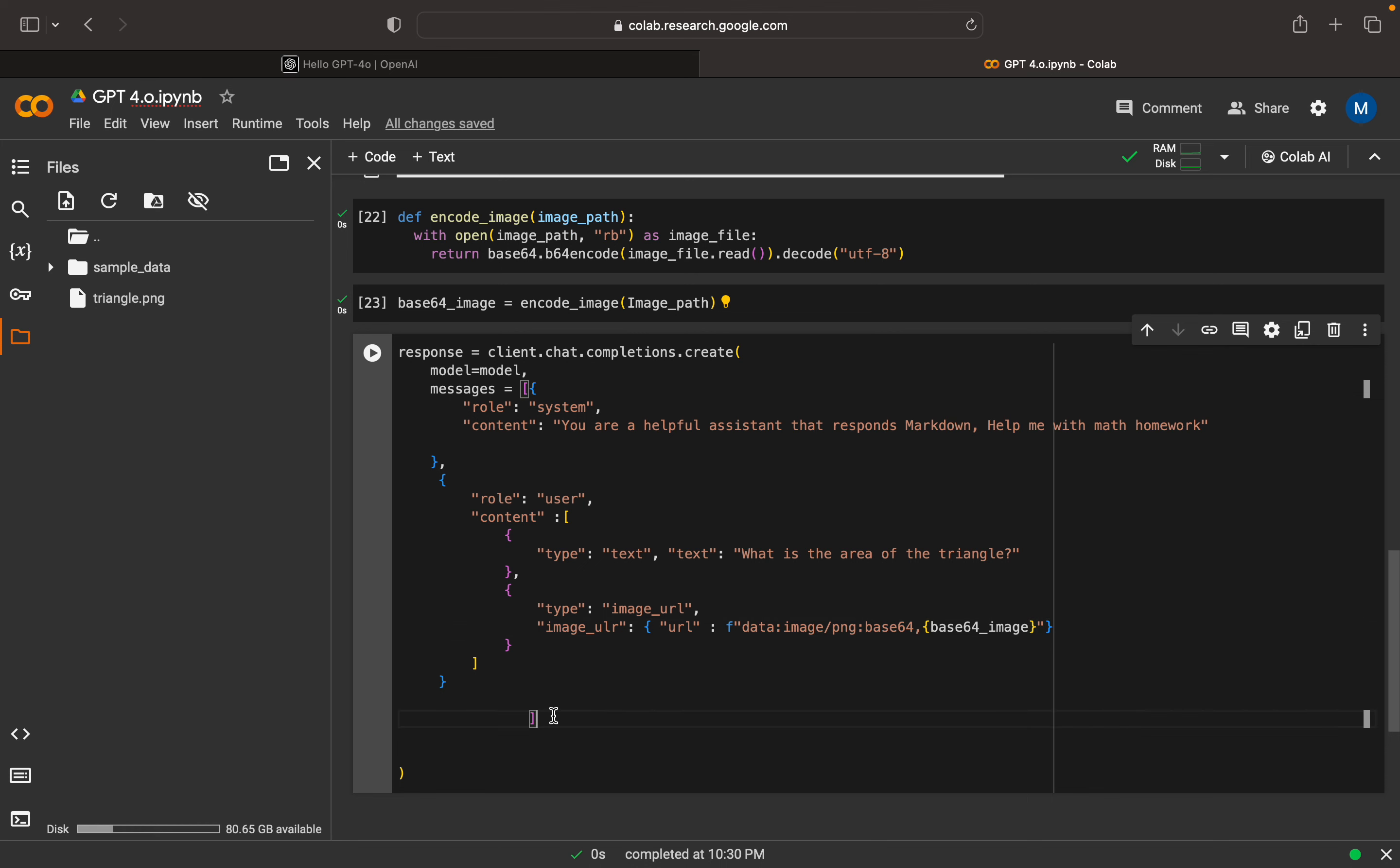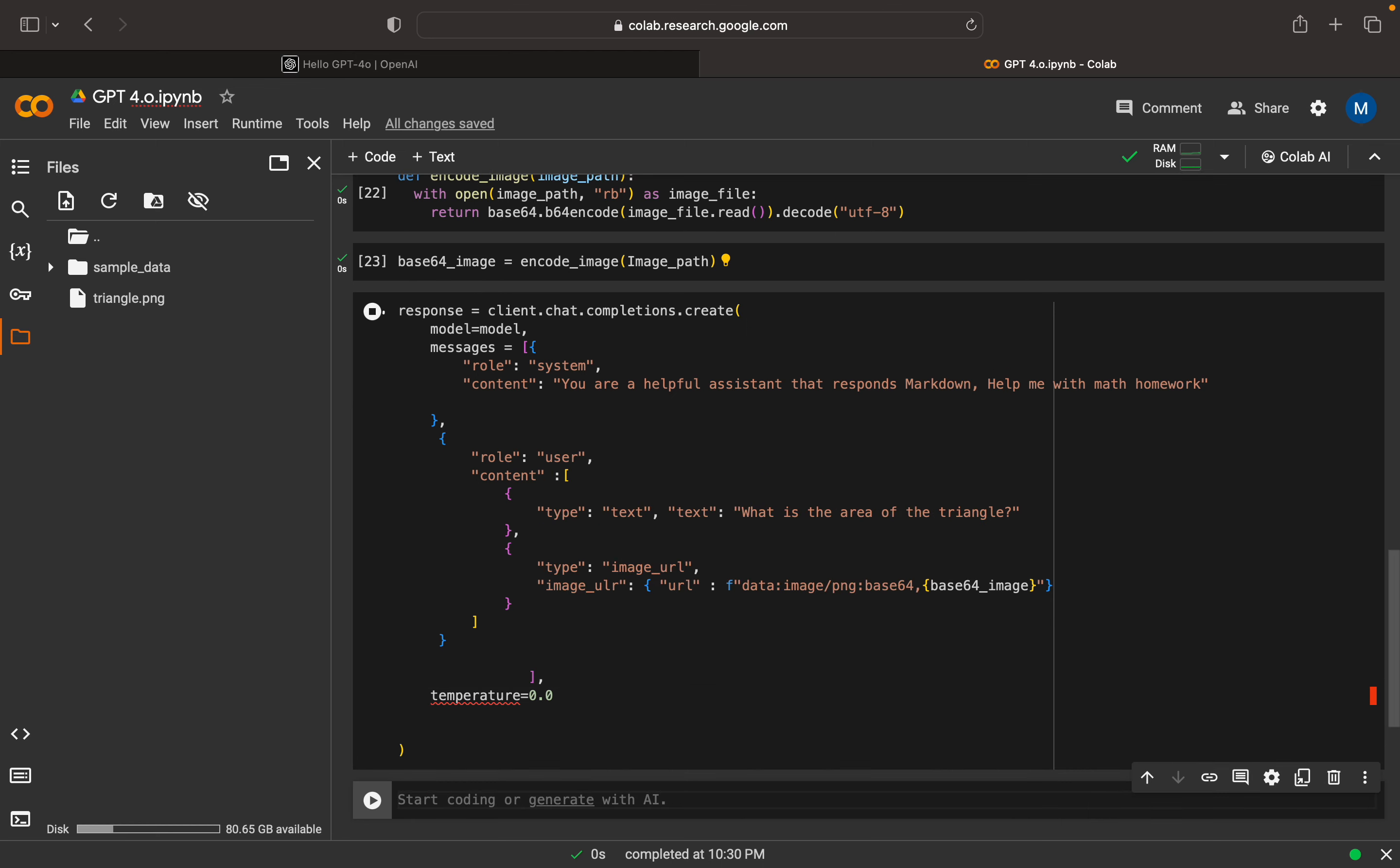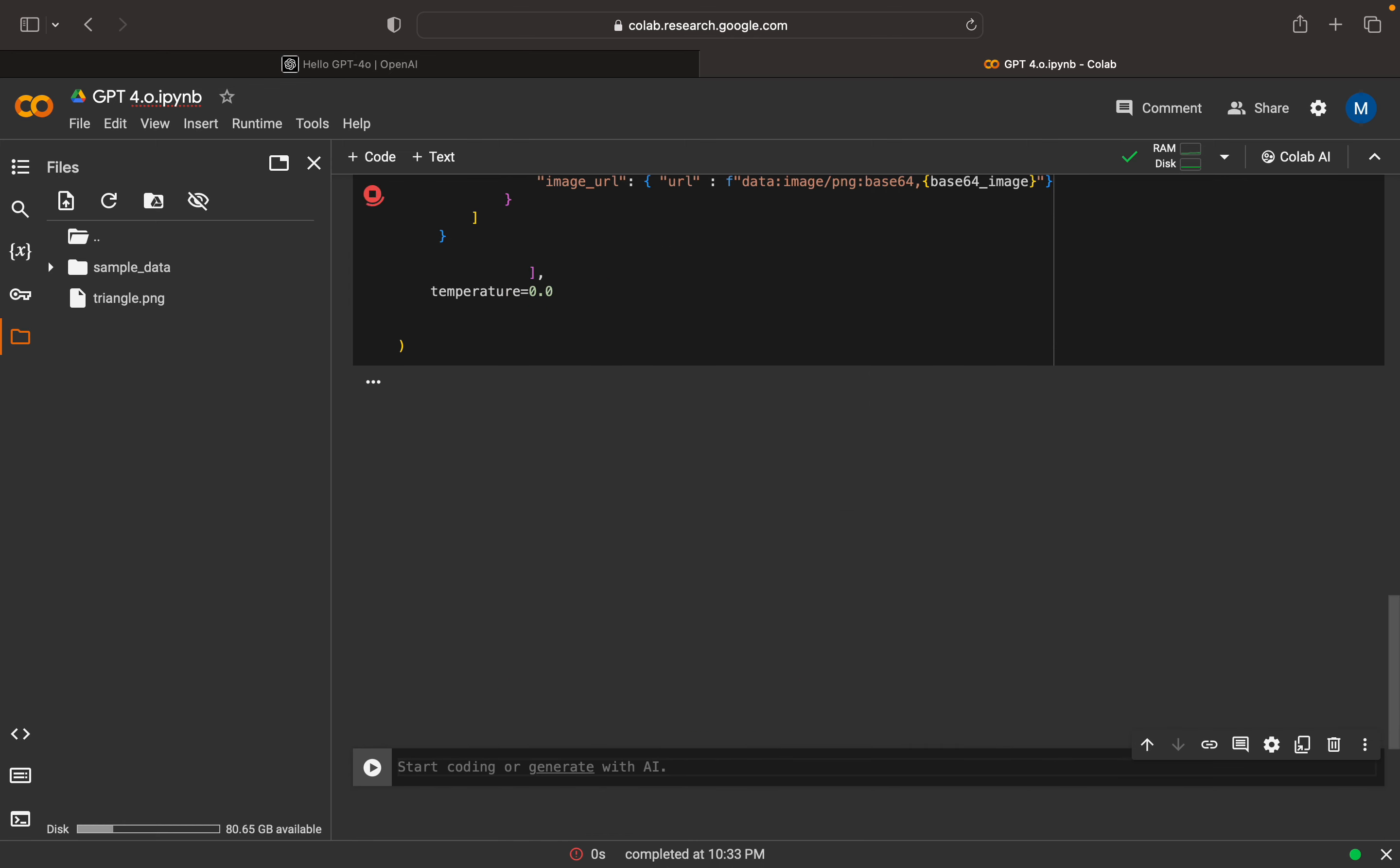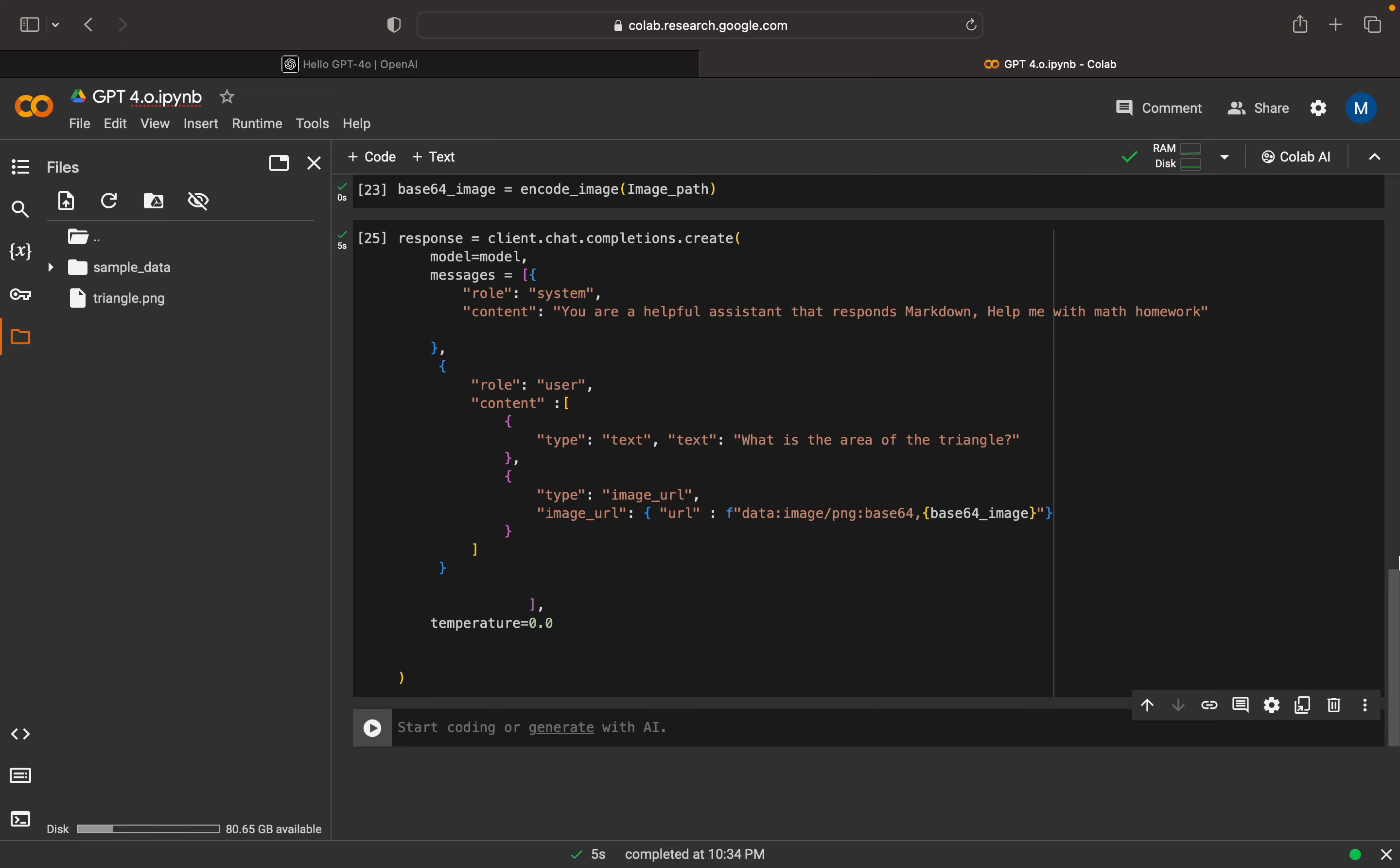We have done with the message part. Now I can set the temperature as 0. Let me execute. It's giving some errors, invalid content type image URL. Some issues happened. Here we have type equal to image URL. I can execute this. The execution is in progress. The execution is done, took 5 seconds.